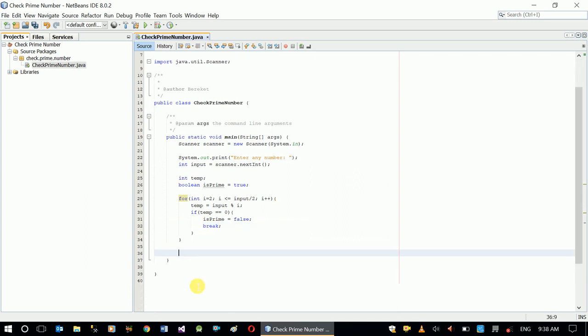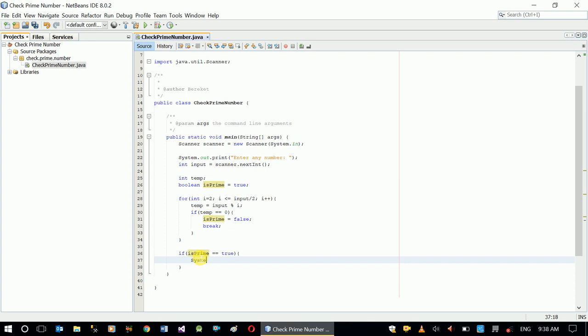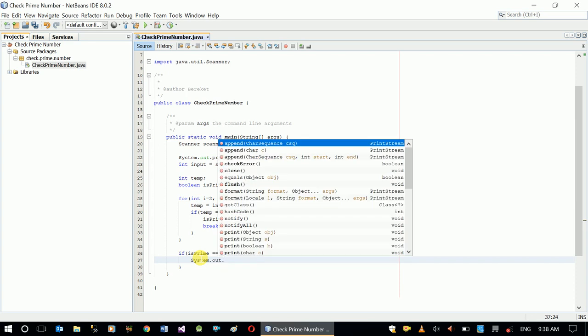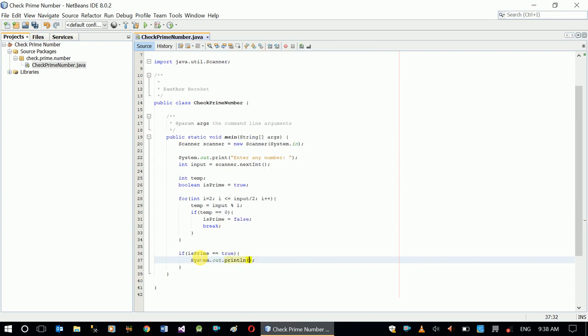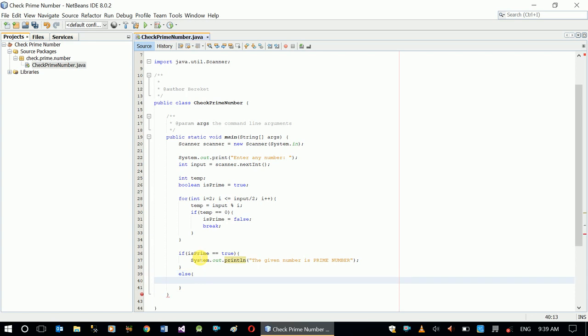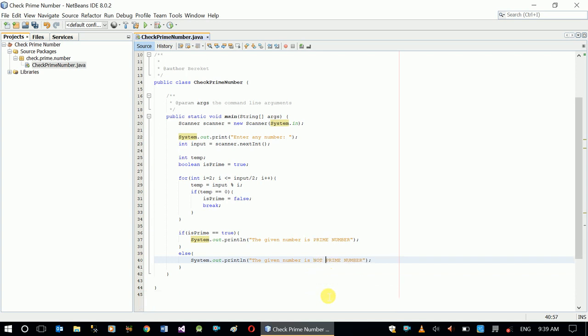And finally, I'm going to check if isPrime is true or false. So if isPrime is true, then system, the given number is prime, is prime number, else the given number is not prime.